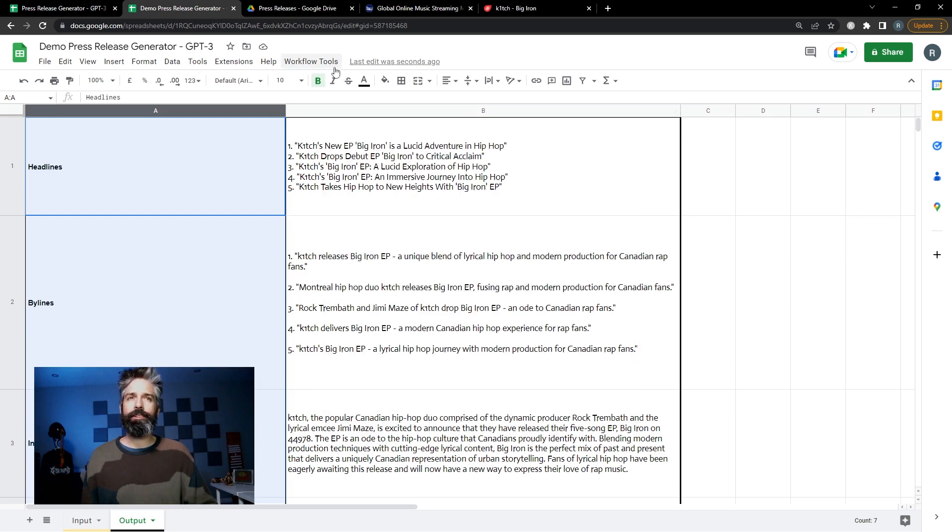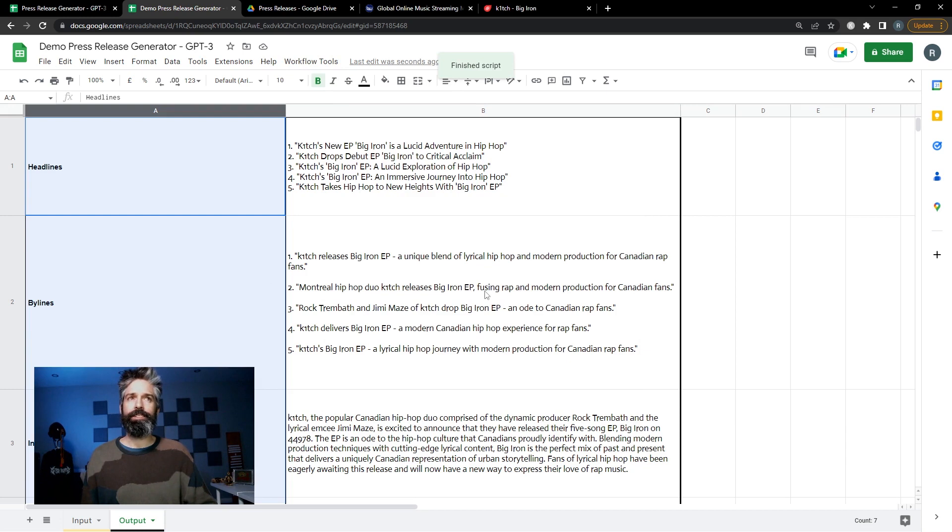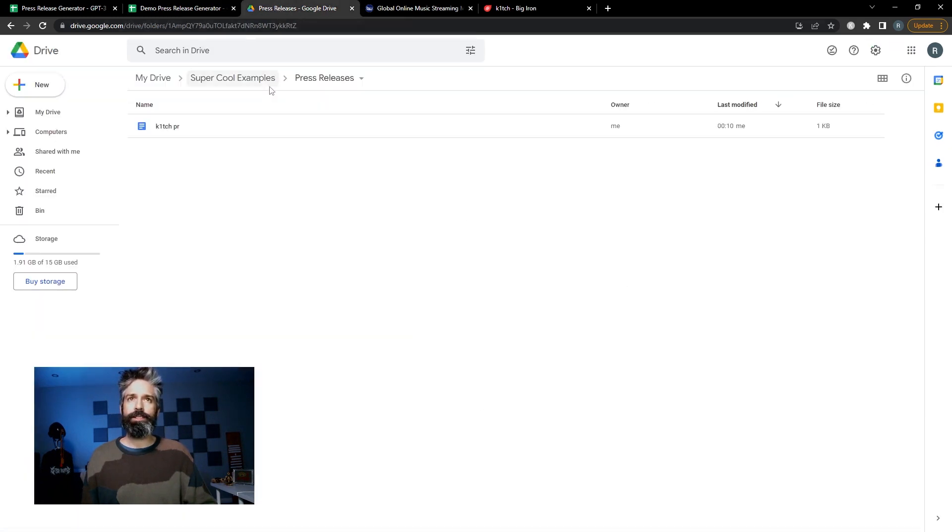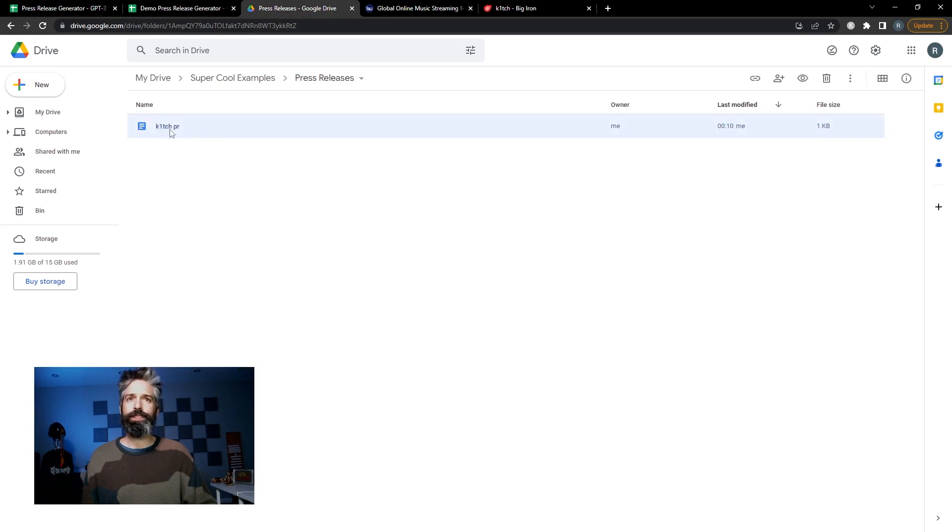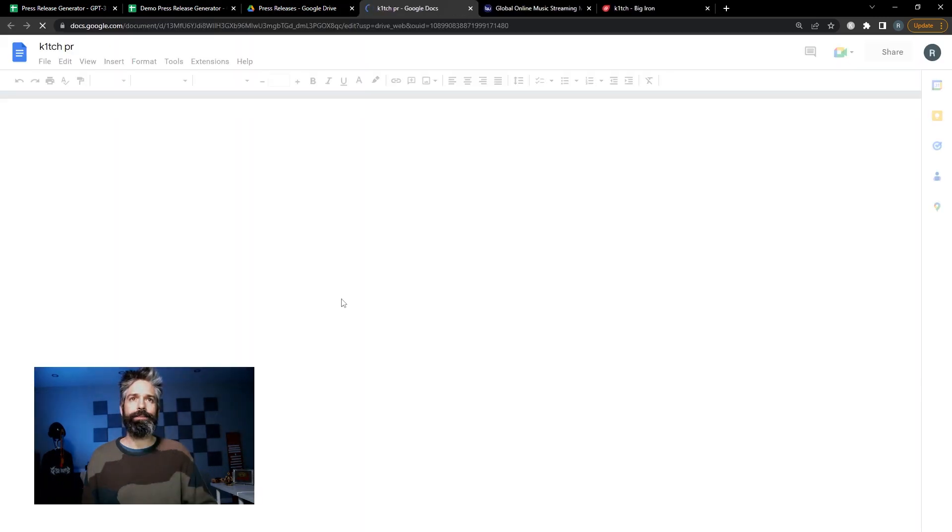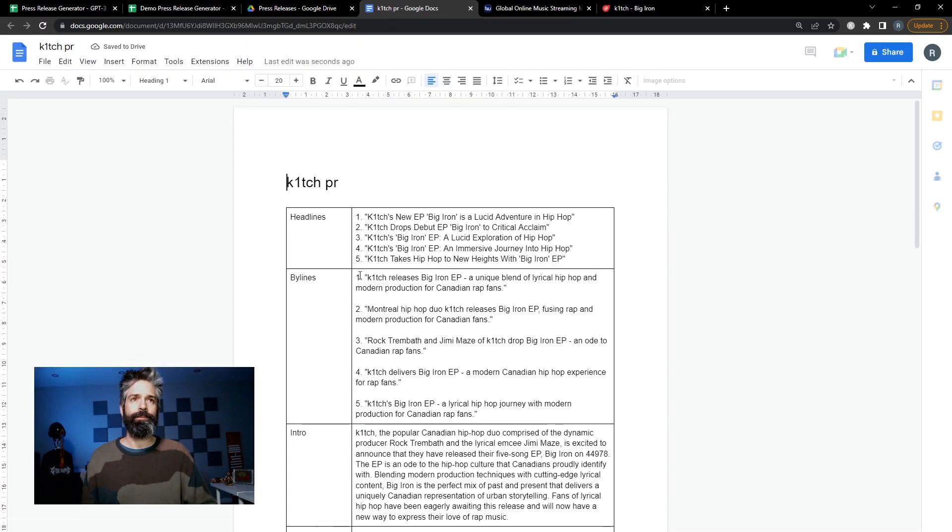With the script authorized you can hit save the document. It'll say finish script and over in our press releases folder we have our press release which can be opened and easily edited.